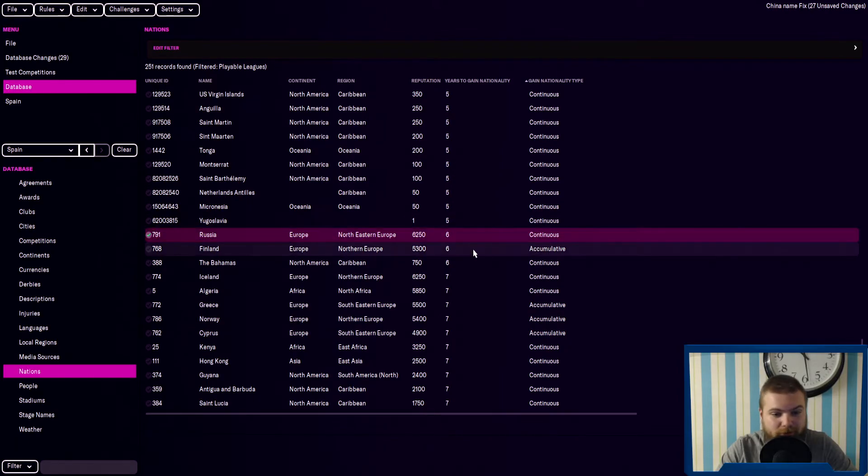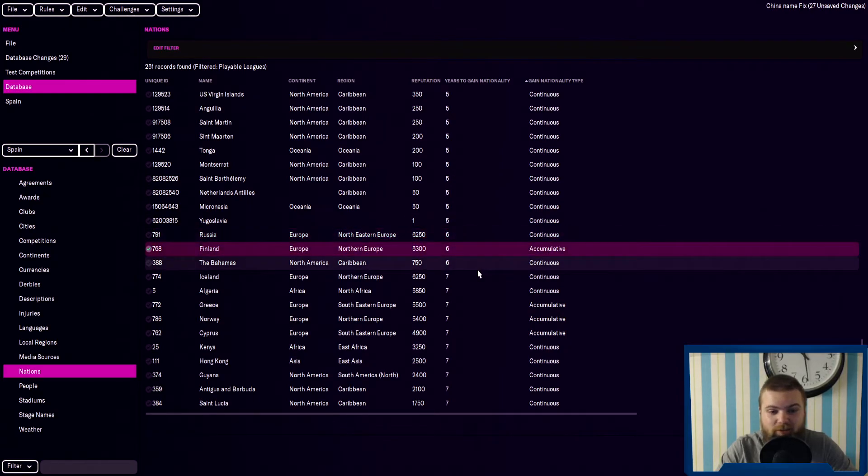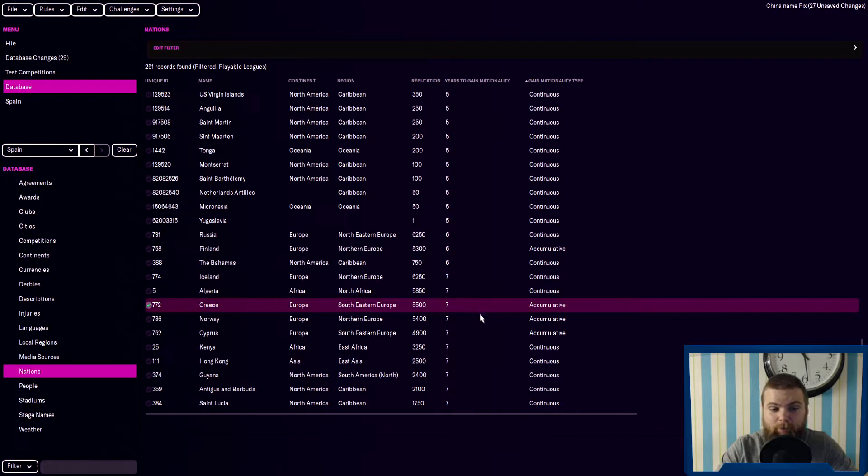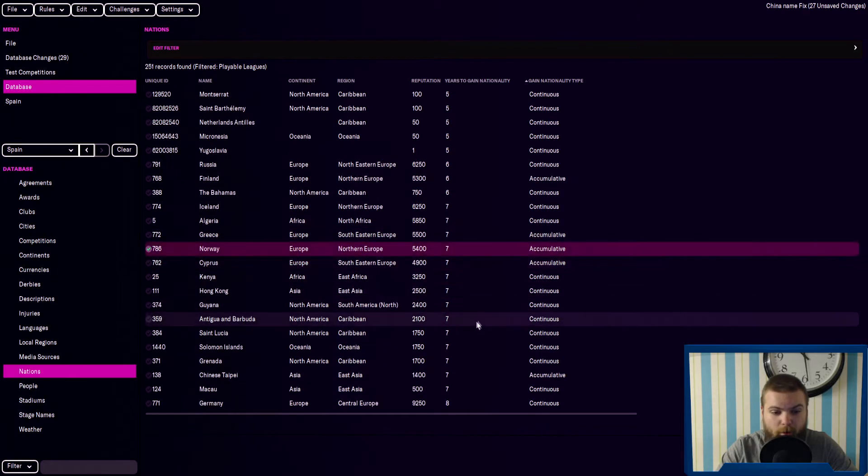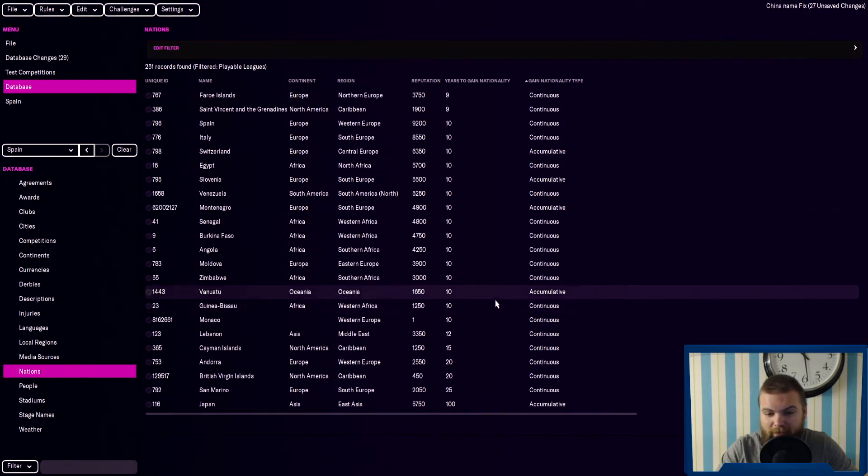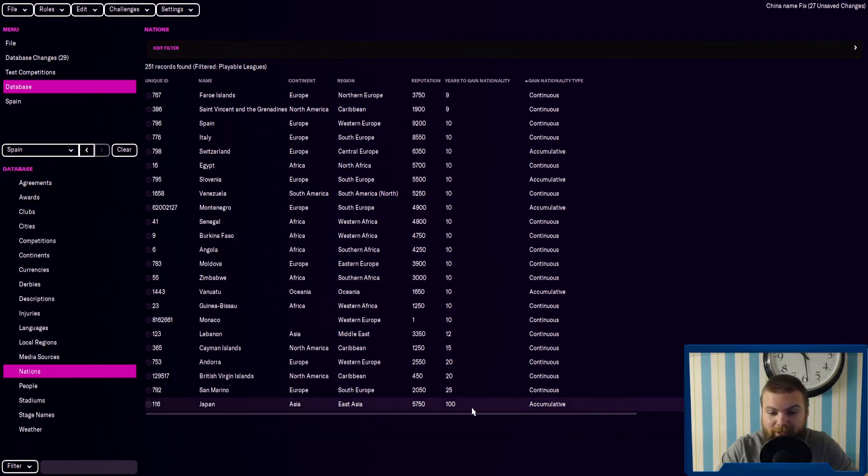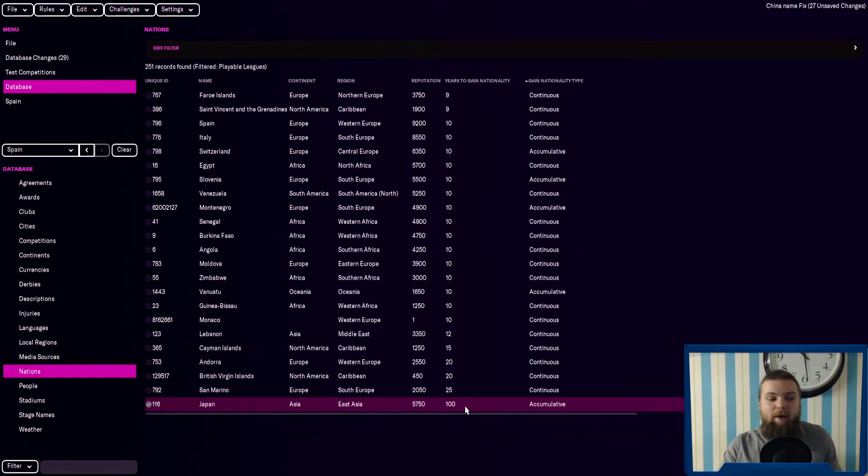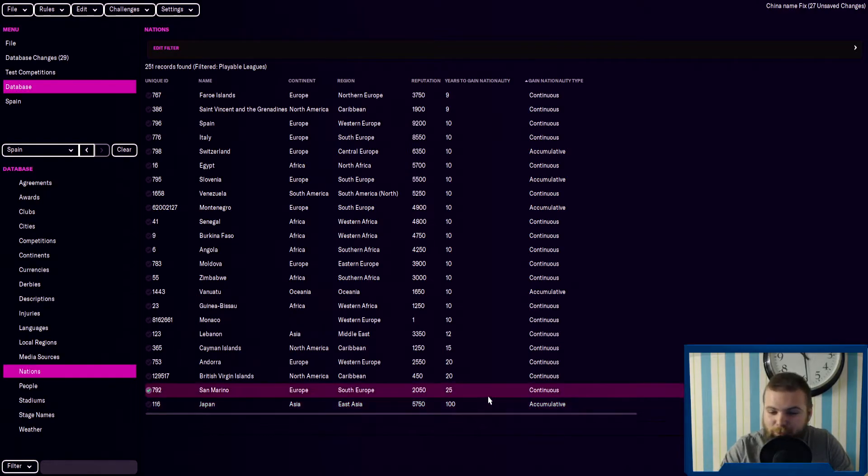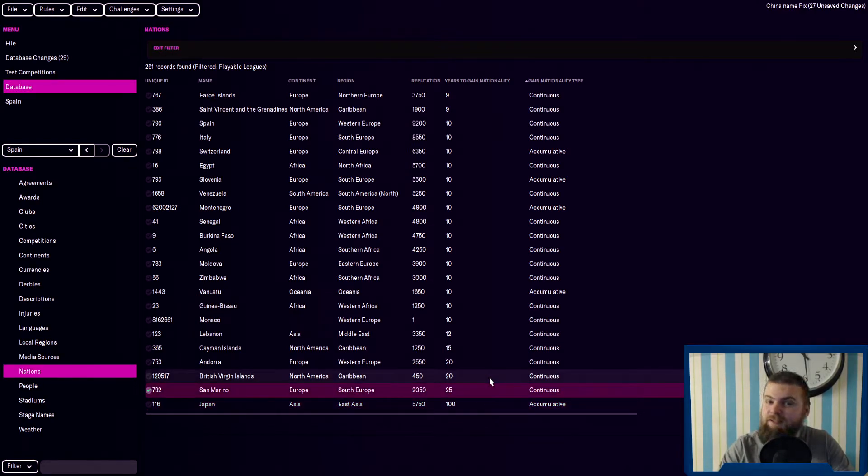The longest one is a hundred years in Japan. So they might as well say no. Imagine if you moved there at one years old, 101 you could gain citizenship. San Marino's 25 years. That's going to be very difficult if you want to do a San Marino challenge.